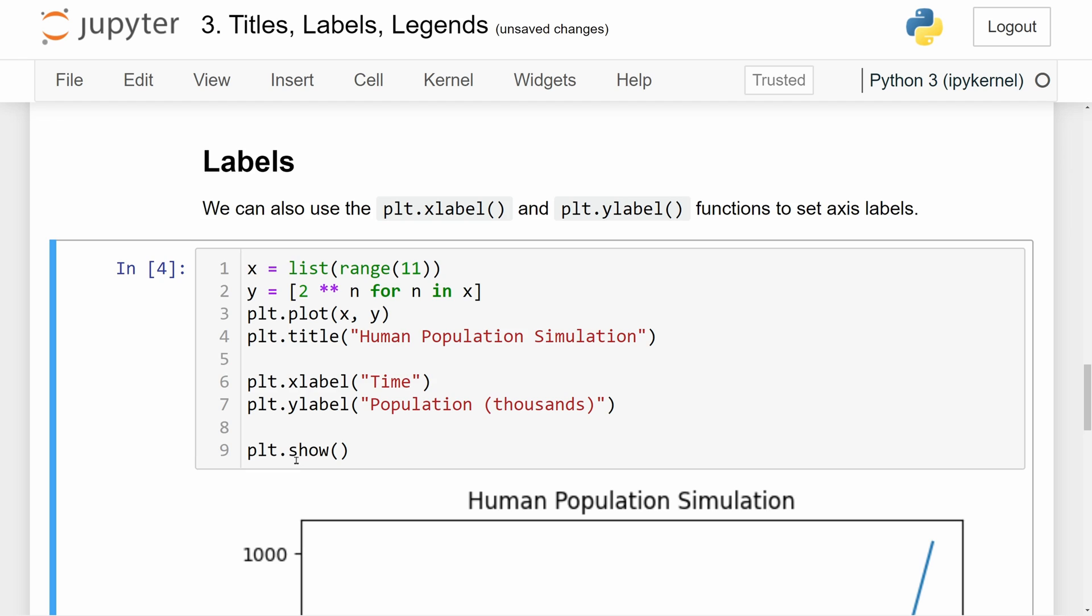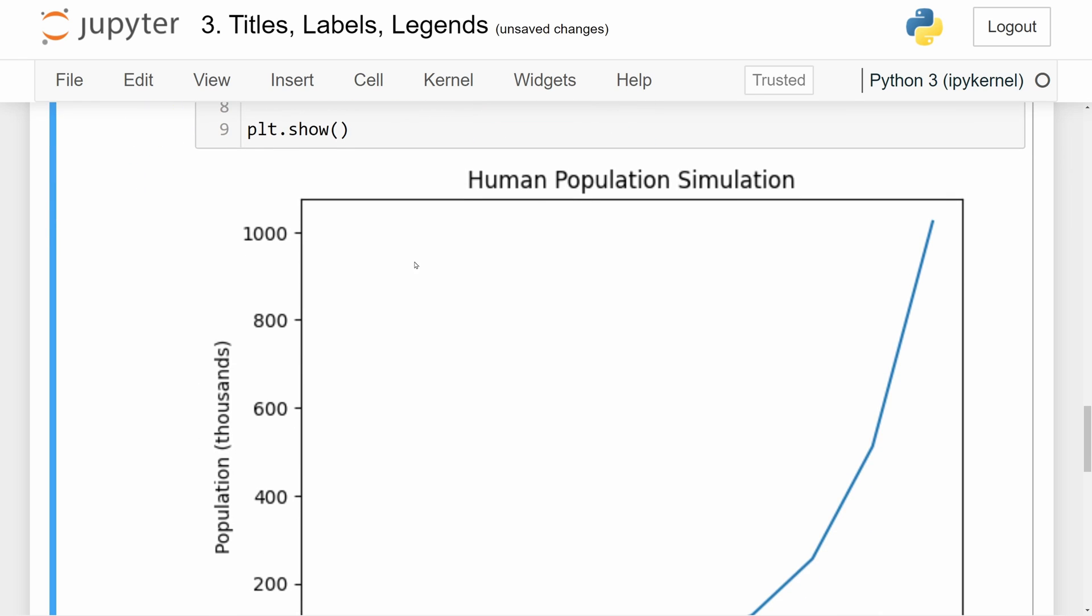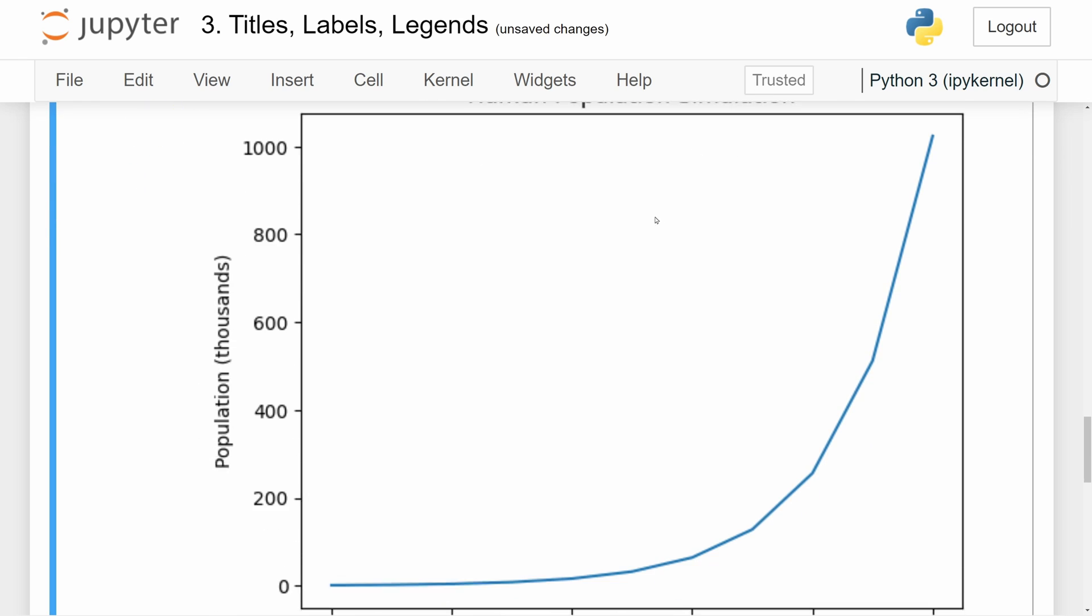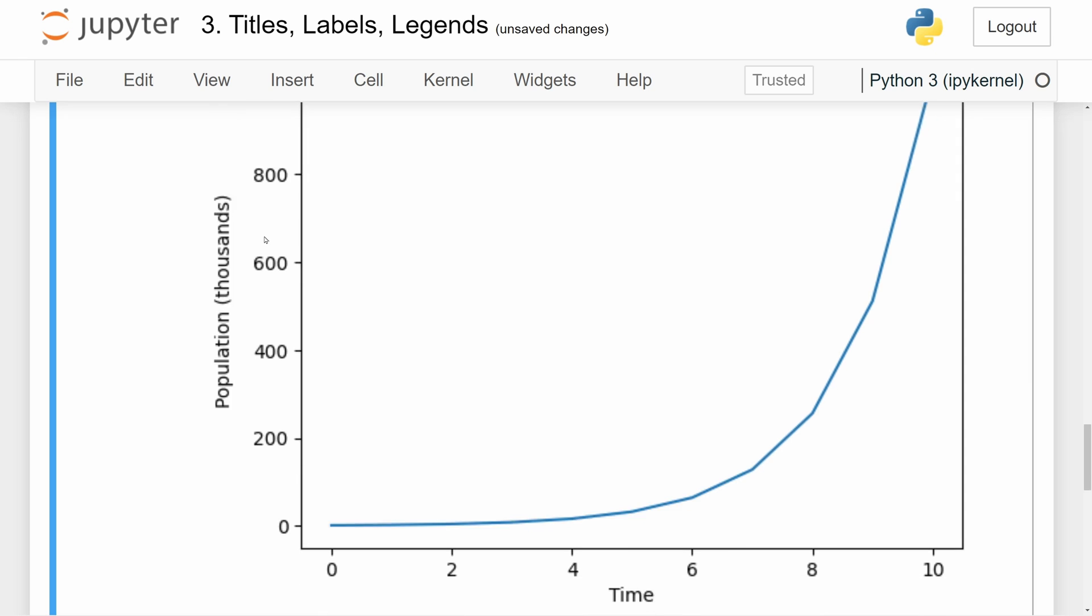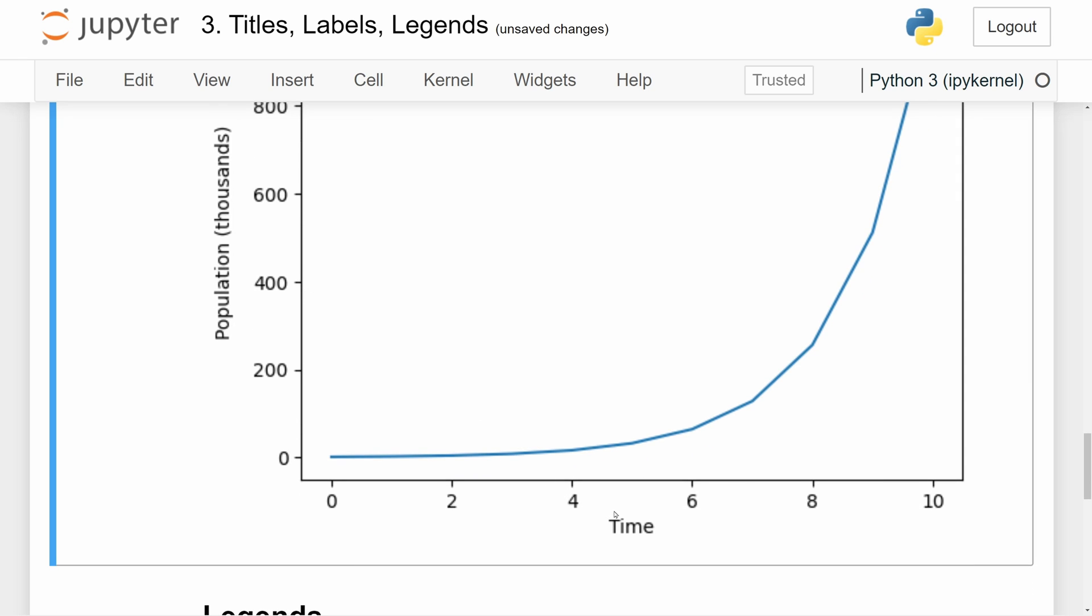After we call plt.show, we can see the title up right here, the y-axis label as population in thousands, and the x-axis label of time right here.